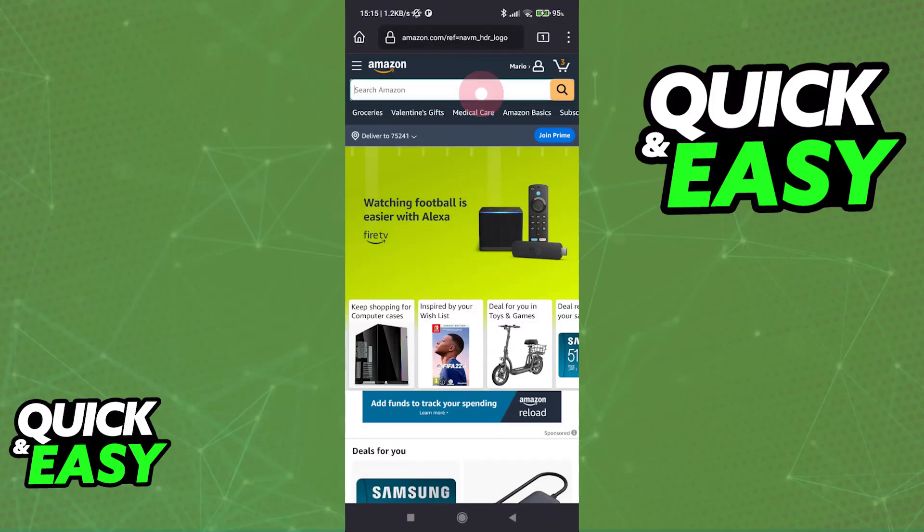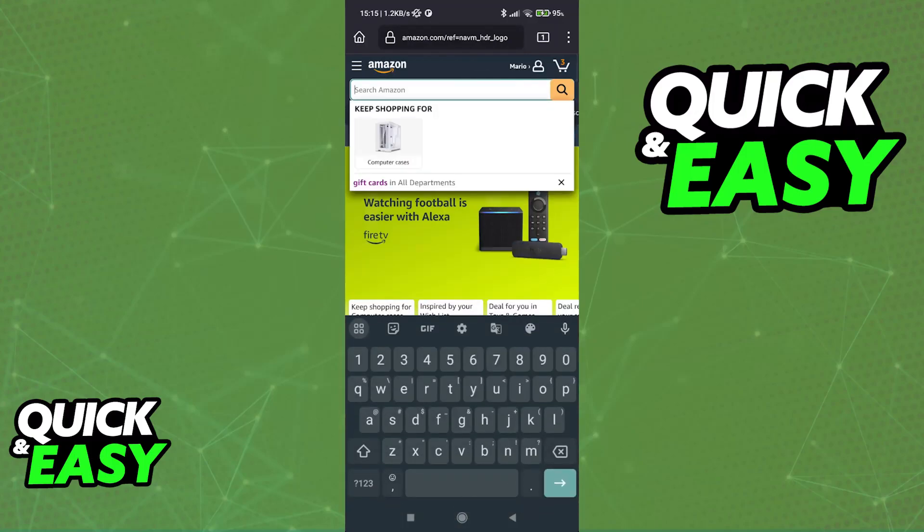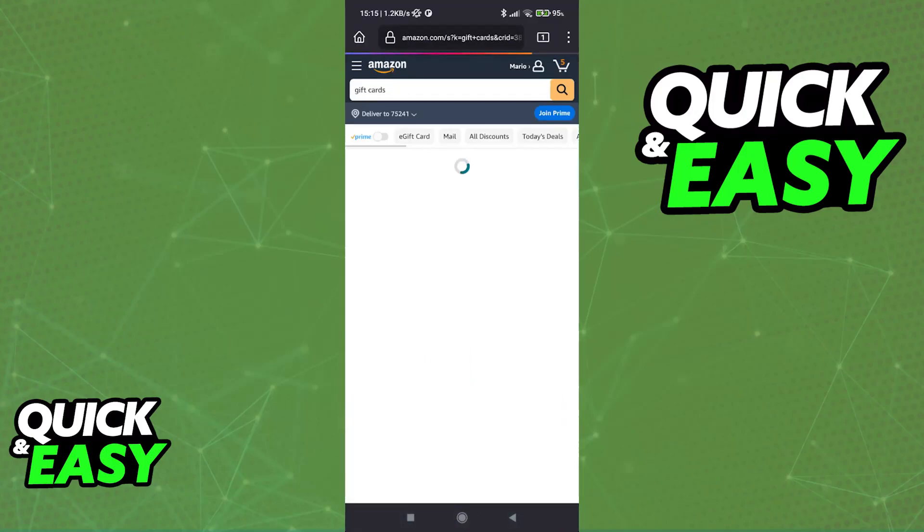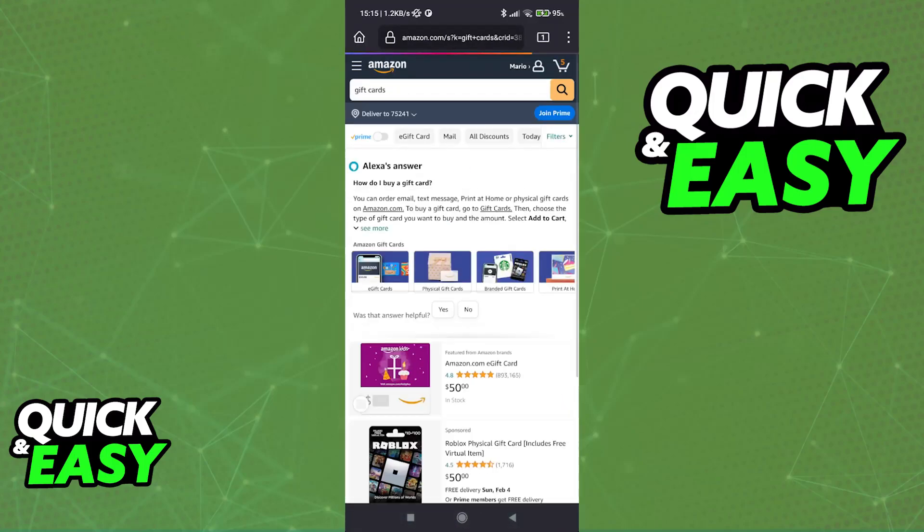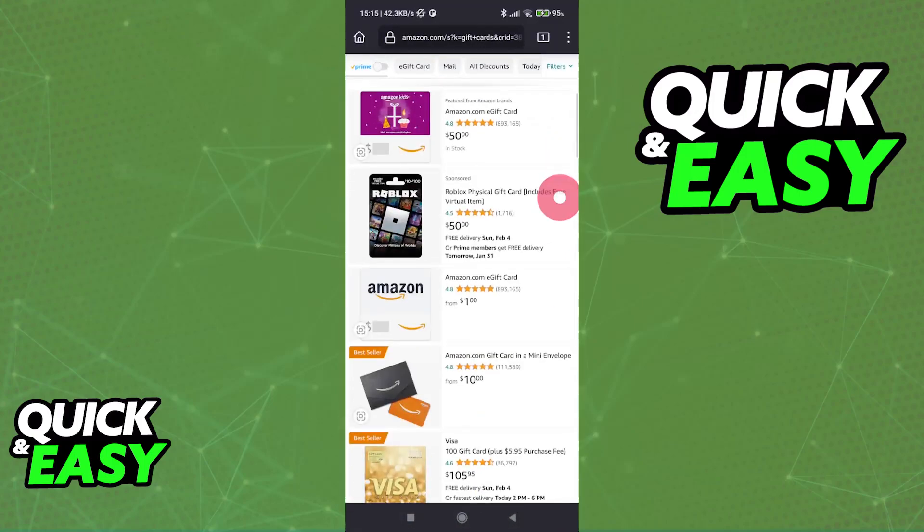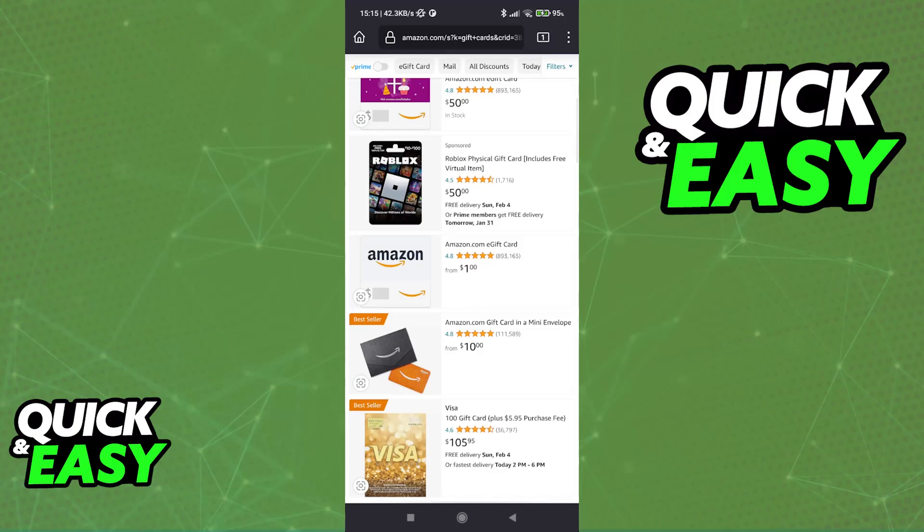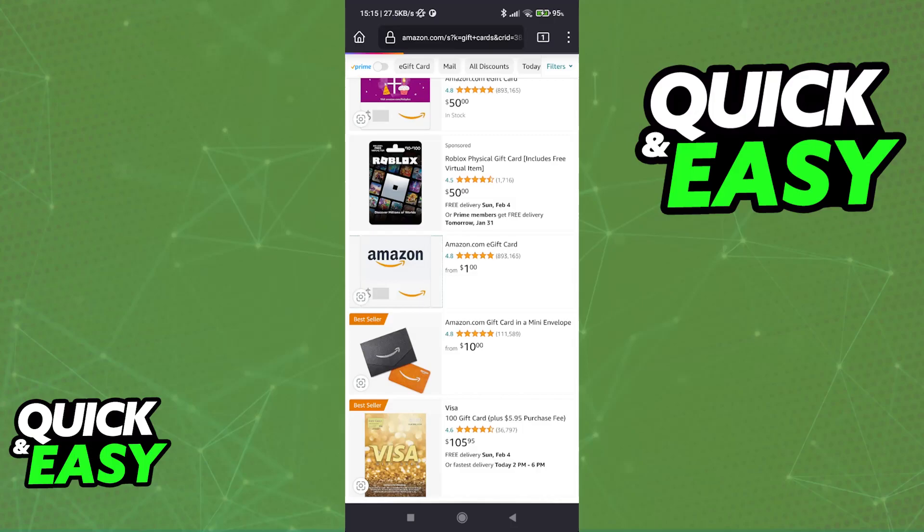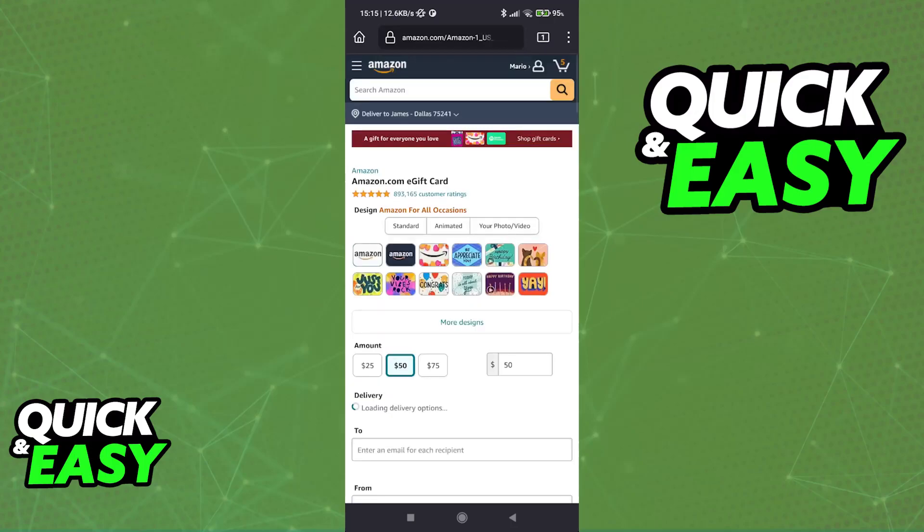So in here we can use the search function and look for gift cards. Among the list of results, Amazon gift cards are going to start popping up. You can select whichever gift card you prefer. For this video, I'm going to focus on the most popular one, the electronic gift card or e-gift card for short.